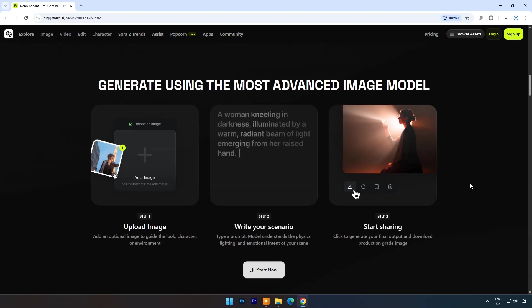Unlike earlier versions, Nano Banana Pro integrates real-world knowledge and reasoning, enabling it to generate visuals that are not only aesthetically refined but also contextually accurate.